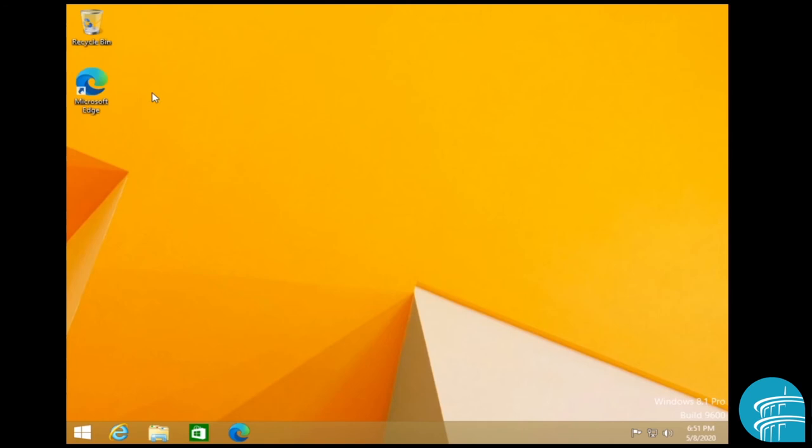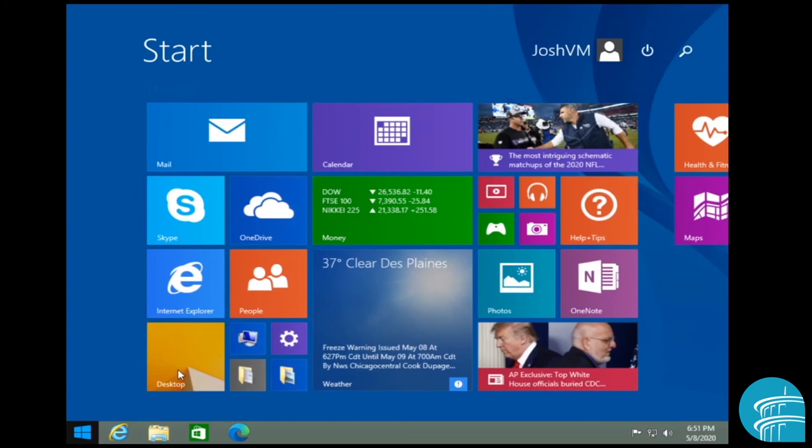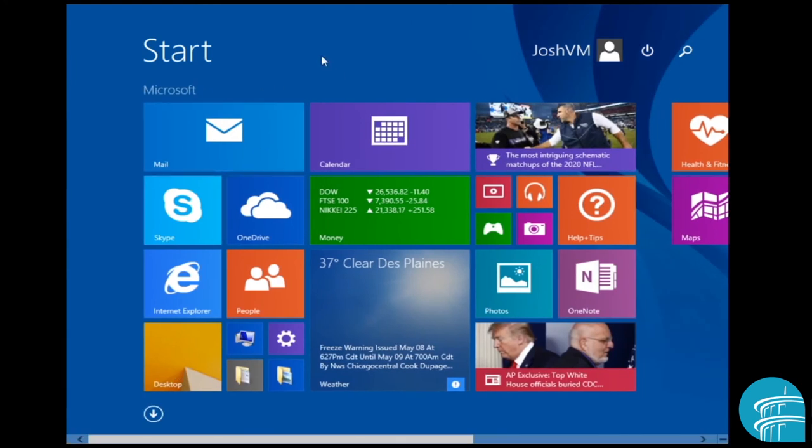Now, these items right here, these are what we just call desktop icons. And these are just shortcuts to programs that you can place on the desktop. This button right here is called the start button. So this just literally takes you back when I click this to the start screen. And if I want to go back to the desktop, I would click the desktop button.